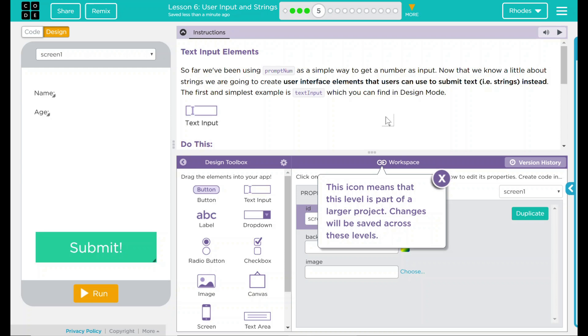So far, we've been using prompt num as a simple way to get numbers as inputs. Now that we know a little bit about strings, we're going to create a user interface element that users can submit text or strings instead. The first and simplest example is text input, which we can find in design mode. Probably remember this from some of our other lessons in this unit.